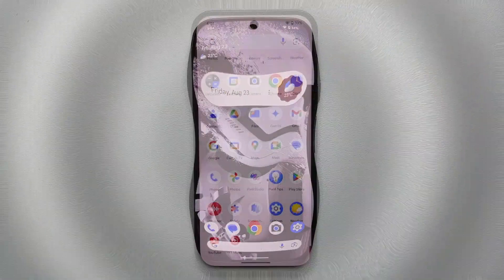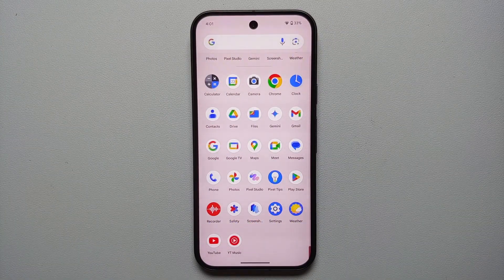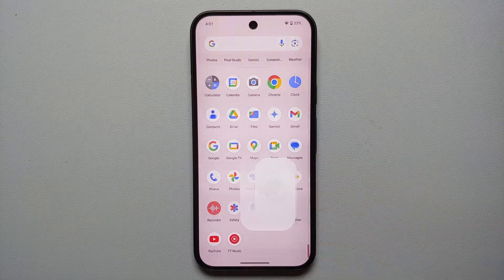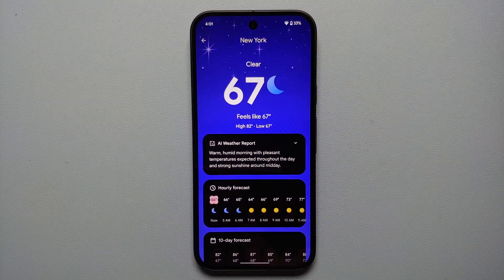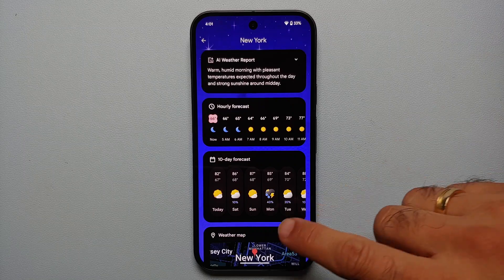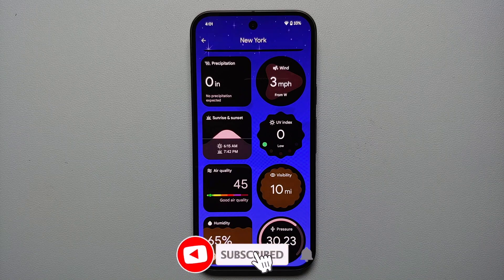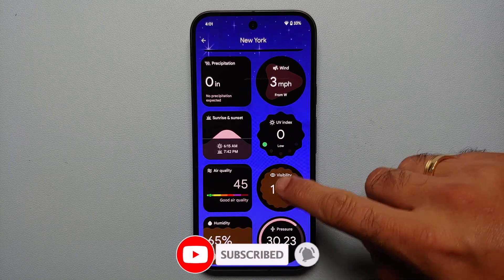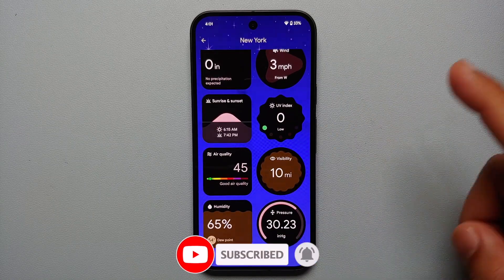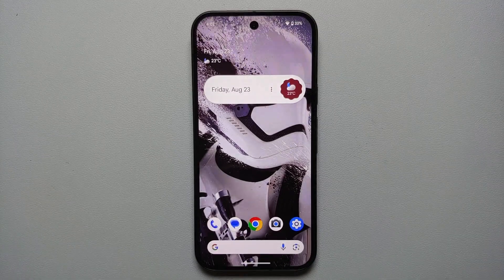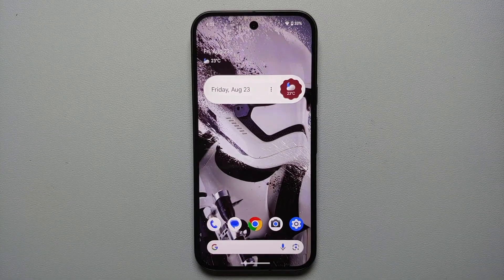Another application worth checking out is the built-in Weather application, which uses AI to generate a weather report, early forecast, a 10-day forecast, and other important information like air quality index, sunset, sunrise, UV index, pressure, humidity, visibility, and a bunch of other pretty cool information.